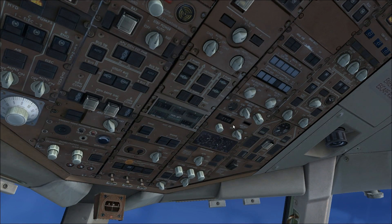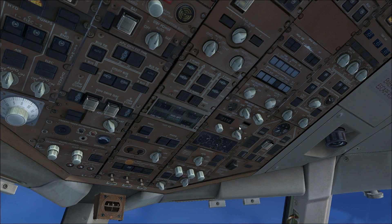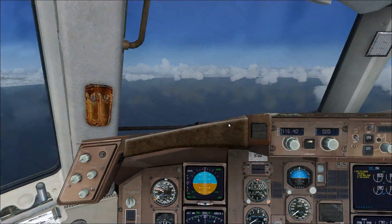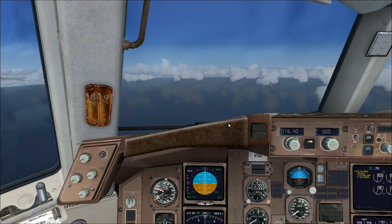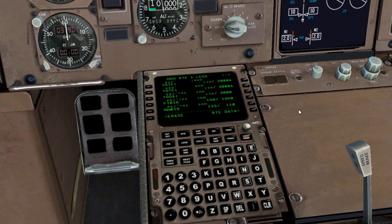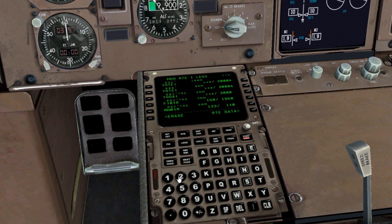We've almost reached the airport, so make sure that the landing altitude is set and all other systems are properly configured for landing. Also, as you get closer and closer, try to make visual contact with the runway. One other thing you may need to do is set all the speeds for the approach — as you can see here, I'm gradually slowing down the plane.